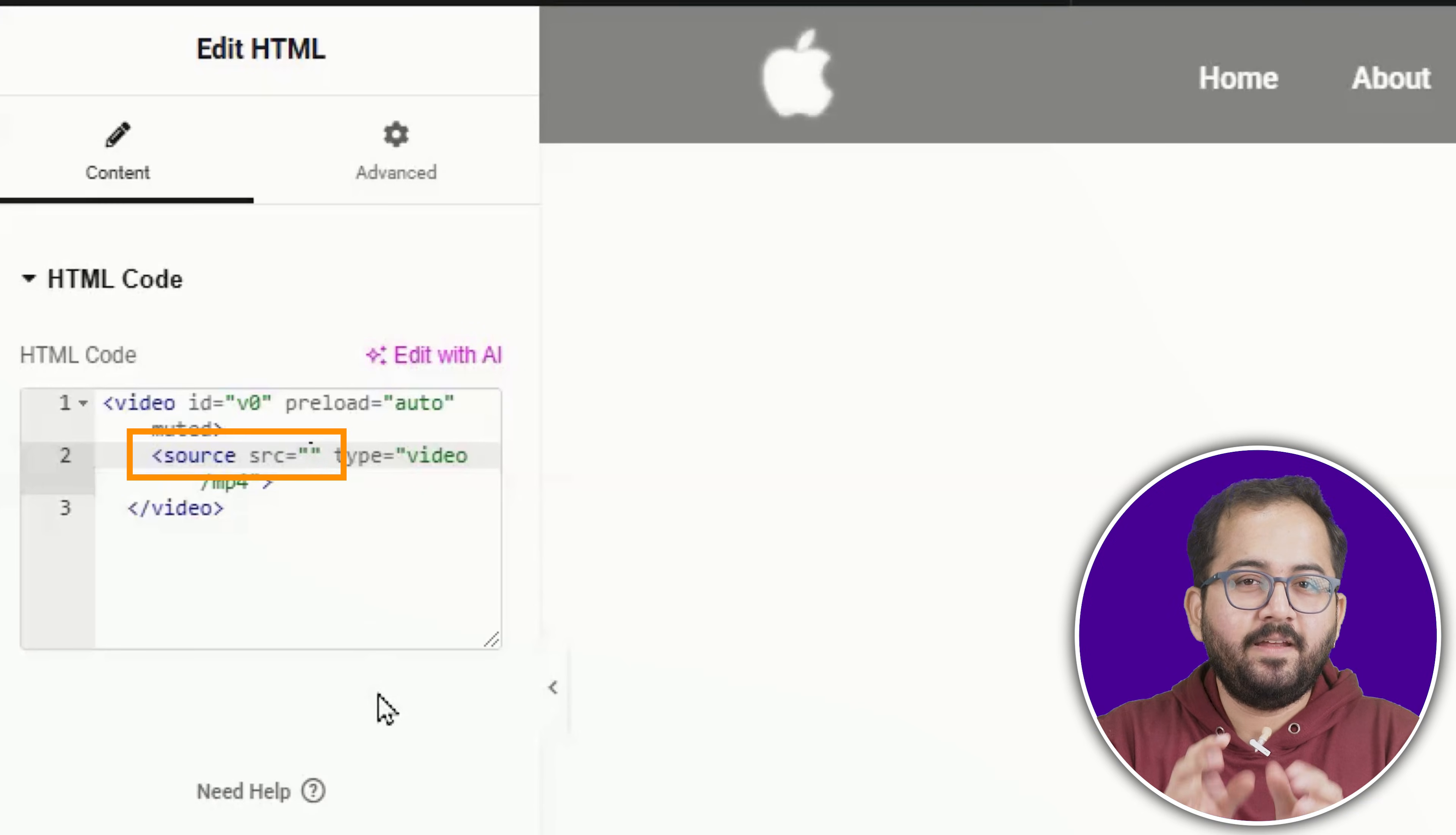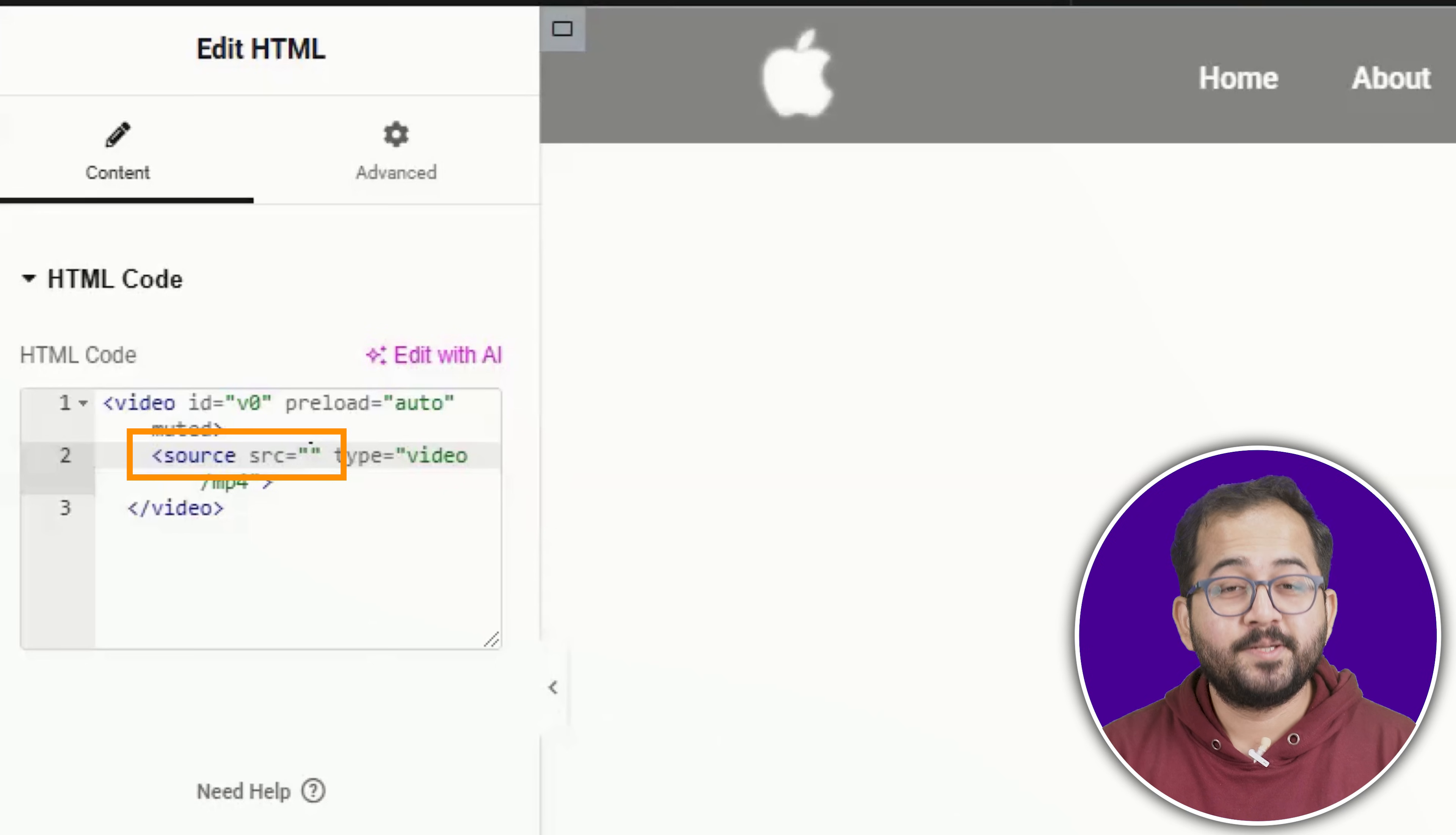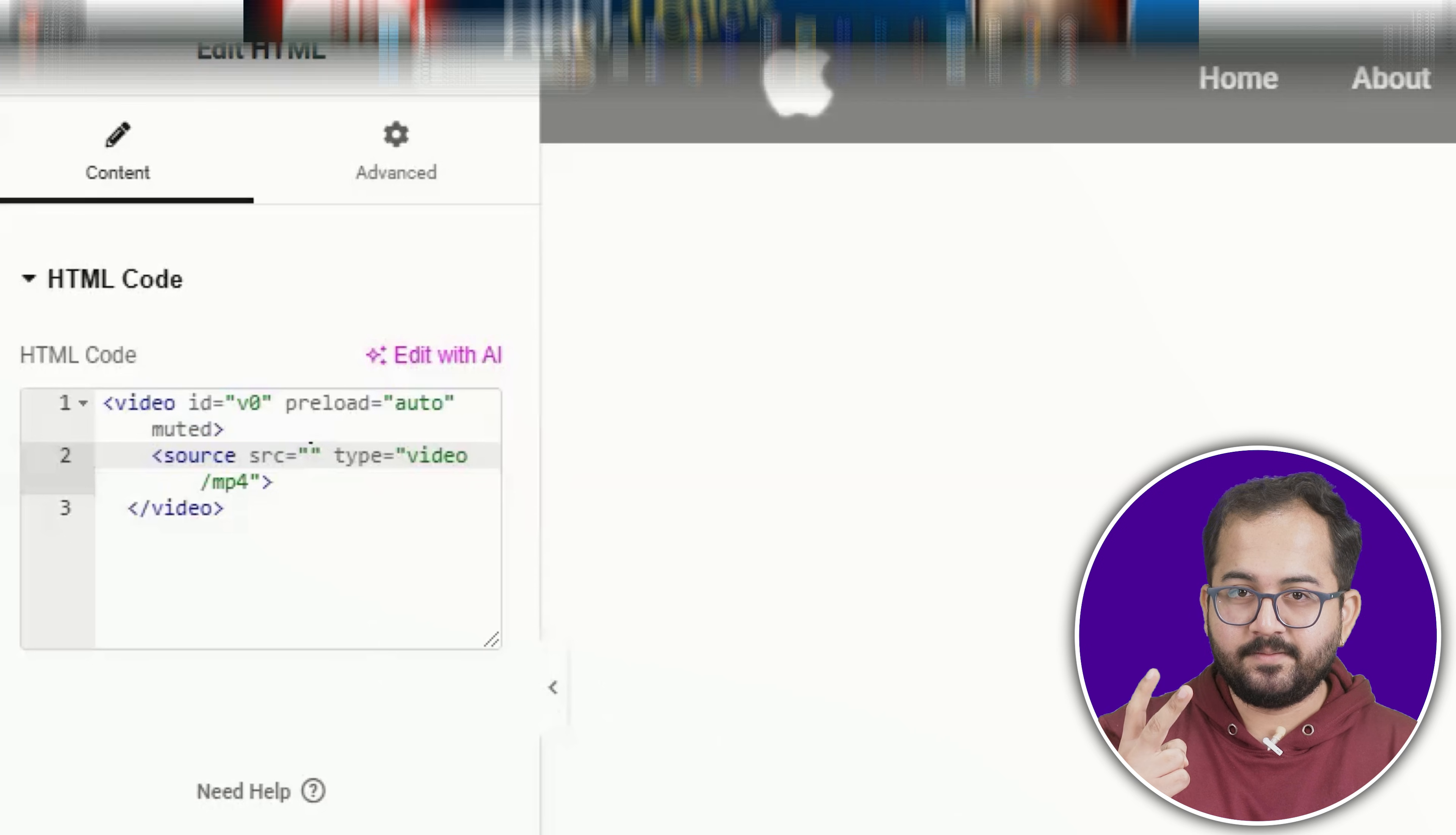Alright, if you look closely, this is where we will paste the link to our video. So it's time to prep it. To make sure our video does not lag while scrolling, we need to do two things.